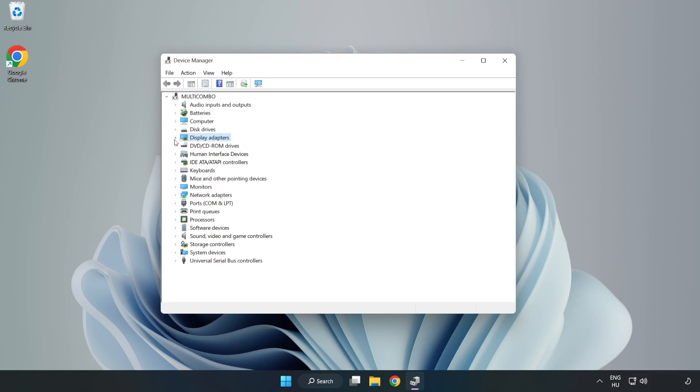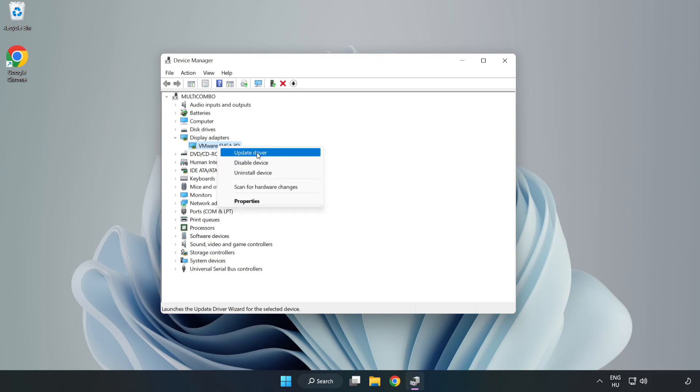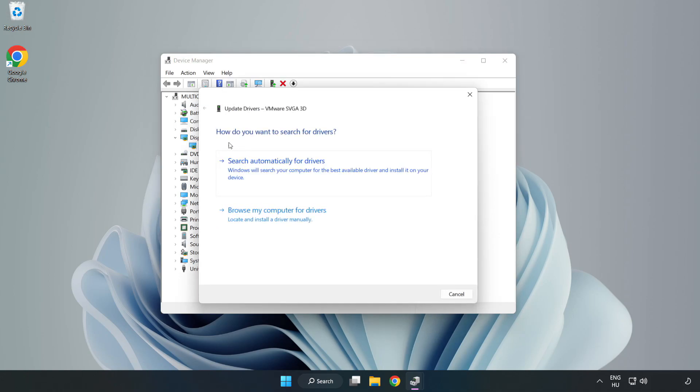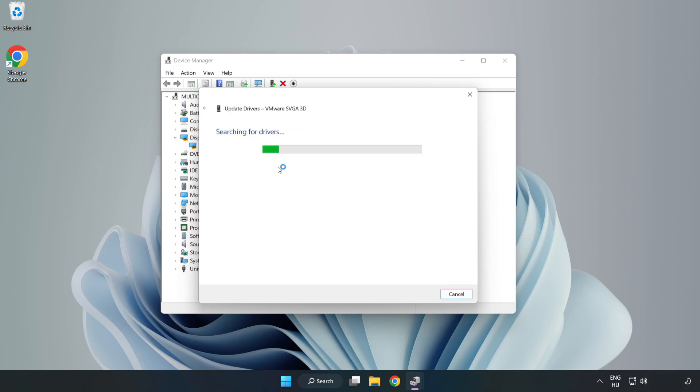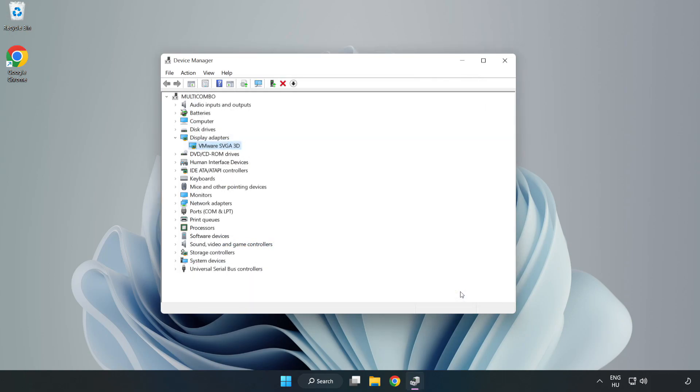Click Display Adapters, select your display adapter, right-click and update driver. Search automatically for drivers, wait for installation to complete, and click close. Close the window.